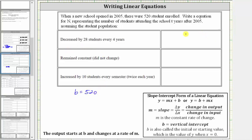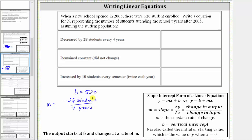In the first row here, the population decreased by 28 students every four years, which means m is equal to negative 28 students per four years. This simplifies to negative seven students per one year, and therefore the slope simplifies to negative 28 divided by four, which is negative seven. Giving us the equation n equals 520 minus 7t.